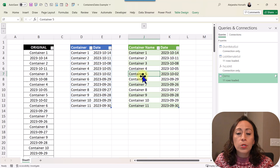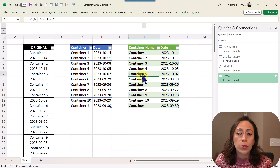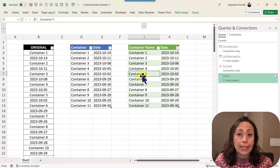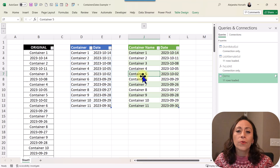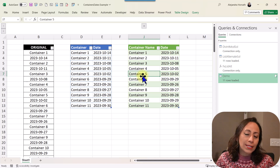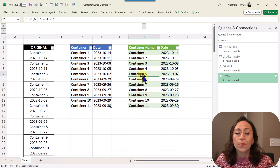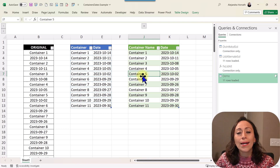Next time I will show you how the solution works with functions in Excel. We're going to use the functions SEQUENCE, COUNTA, and INDEX. Stay tuned for the next video. I hope you found this information useful. If you like it, please hit the thumbs up and subscribe to my channel. Share it with anybody you believe can benefit from it. Thank you so much for watching, and I'll see you in the next video. Bye-bye.